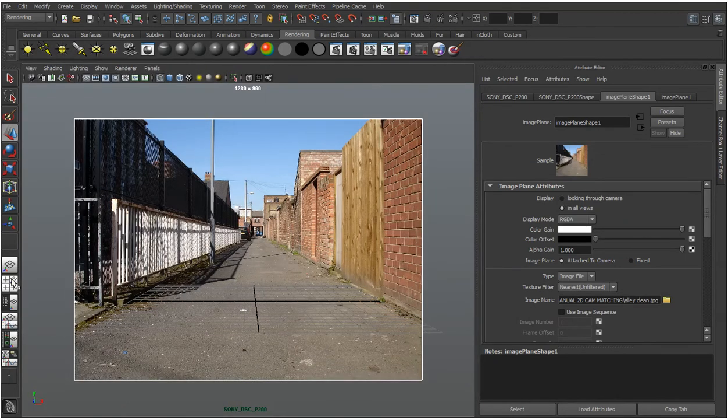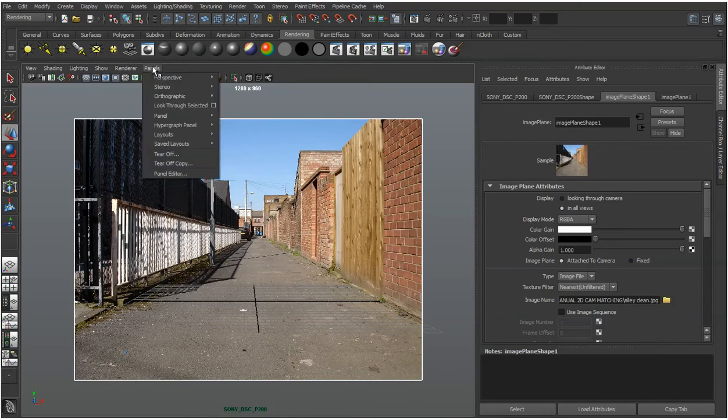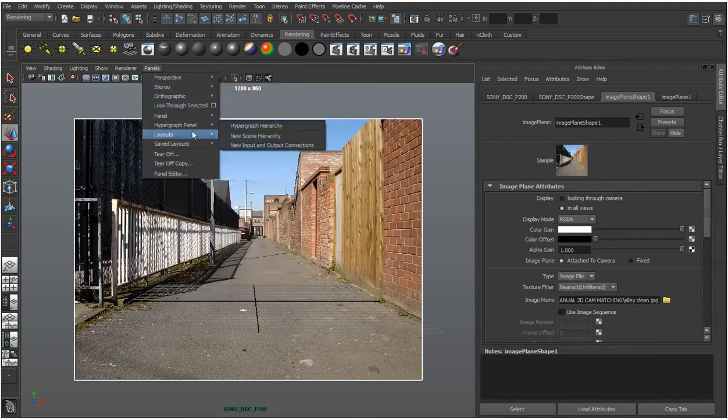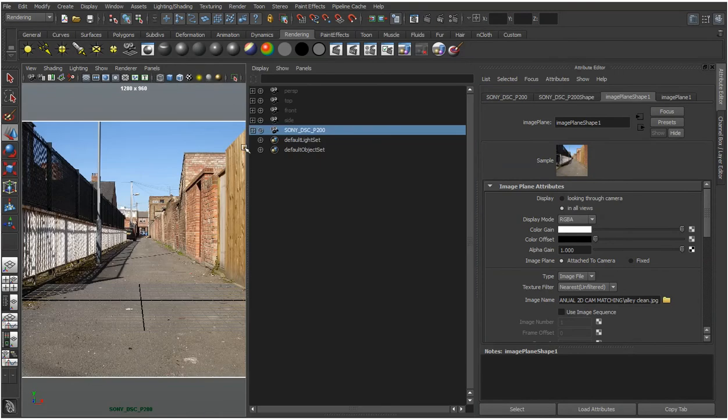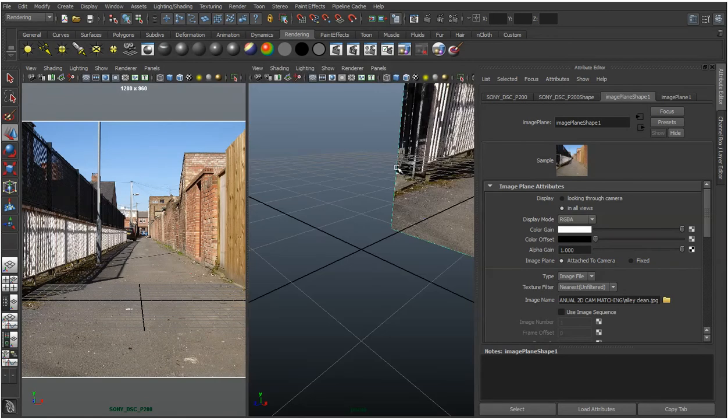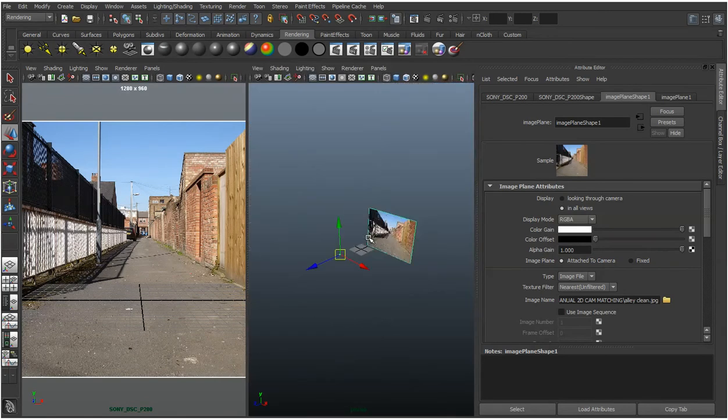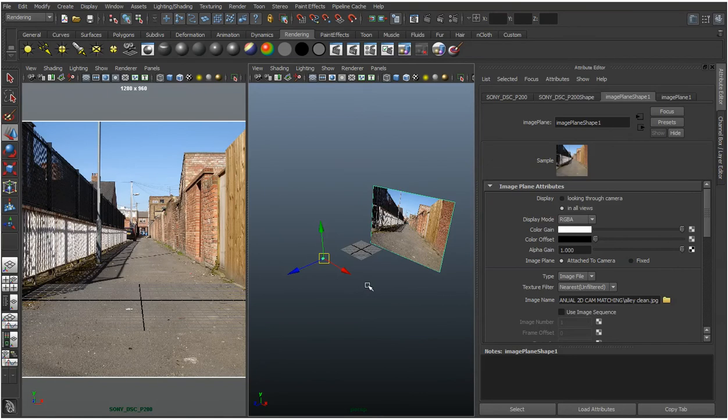I'll go to the panels, layouts, and I'll do two panes side by side. And I'll change this one from an outliner to just the perspective camera. And if you pull out, we can see there's our camera.